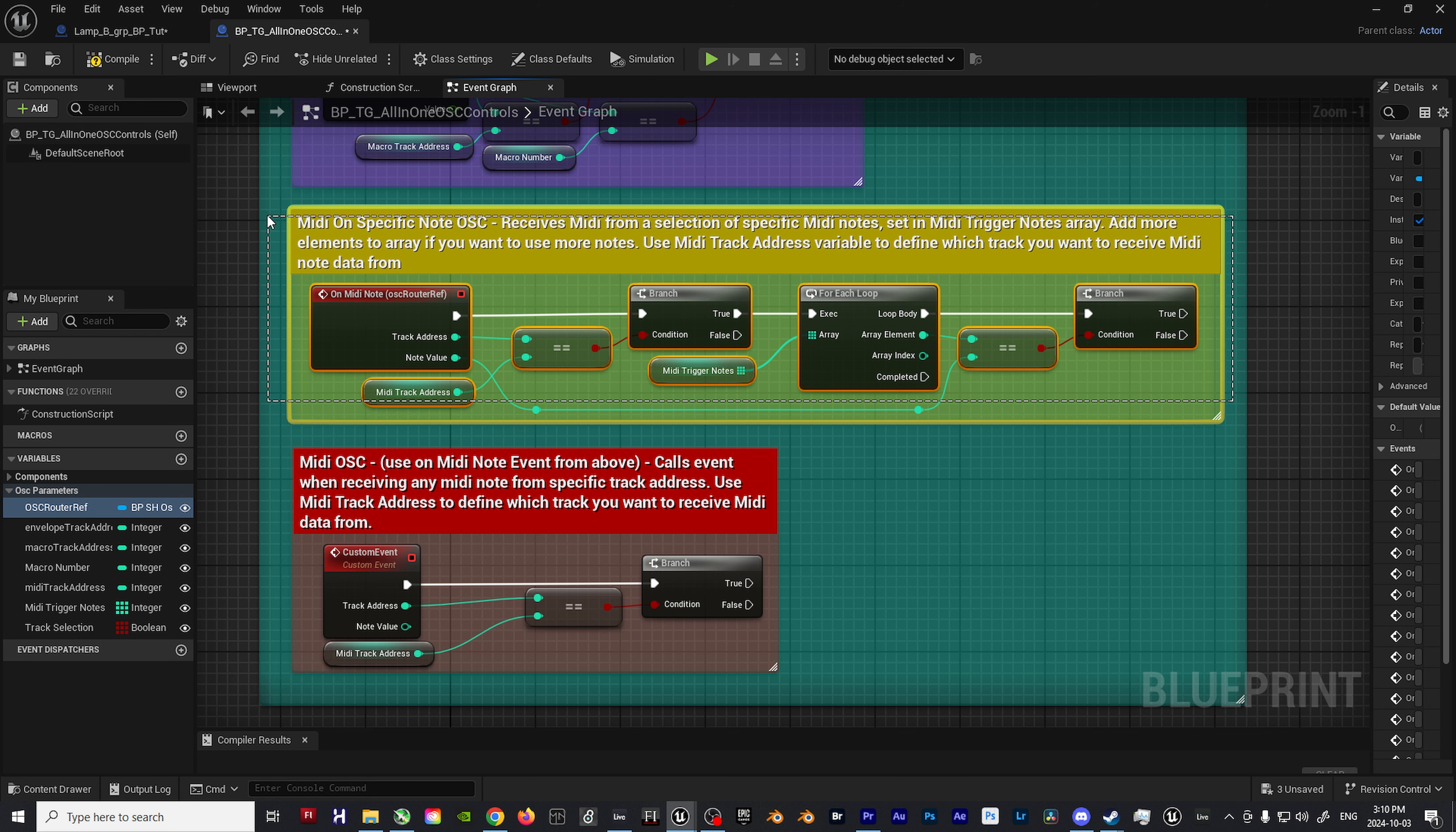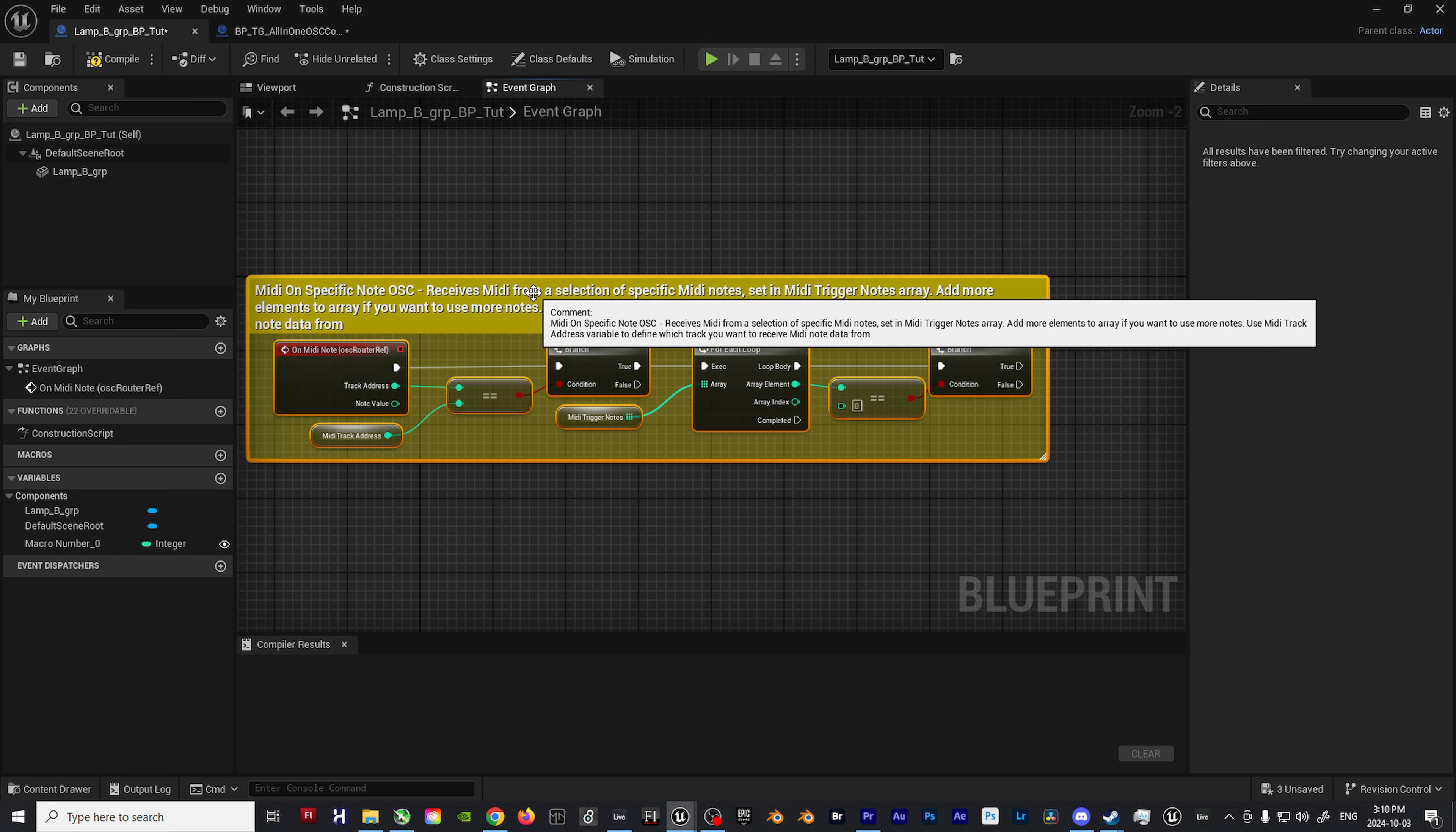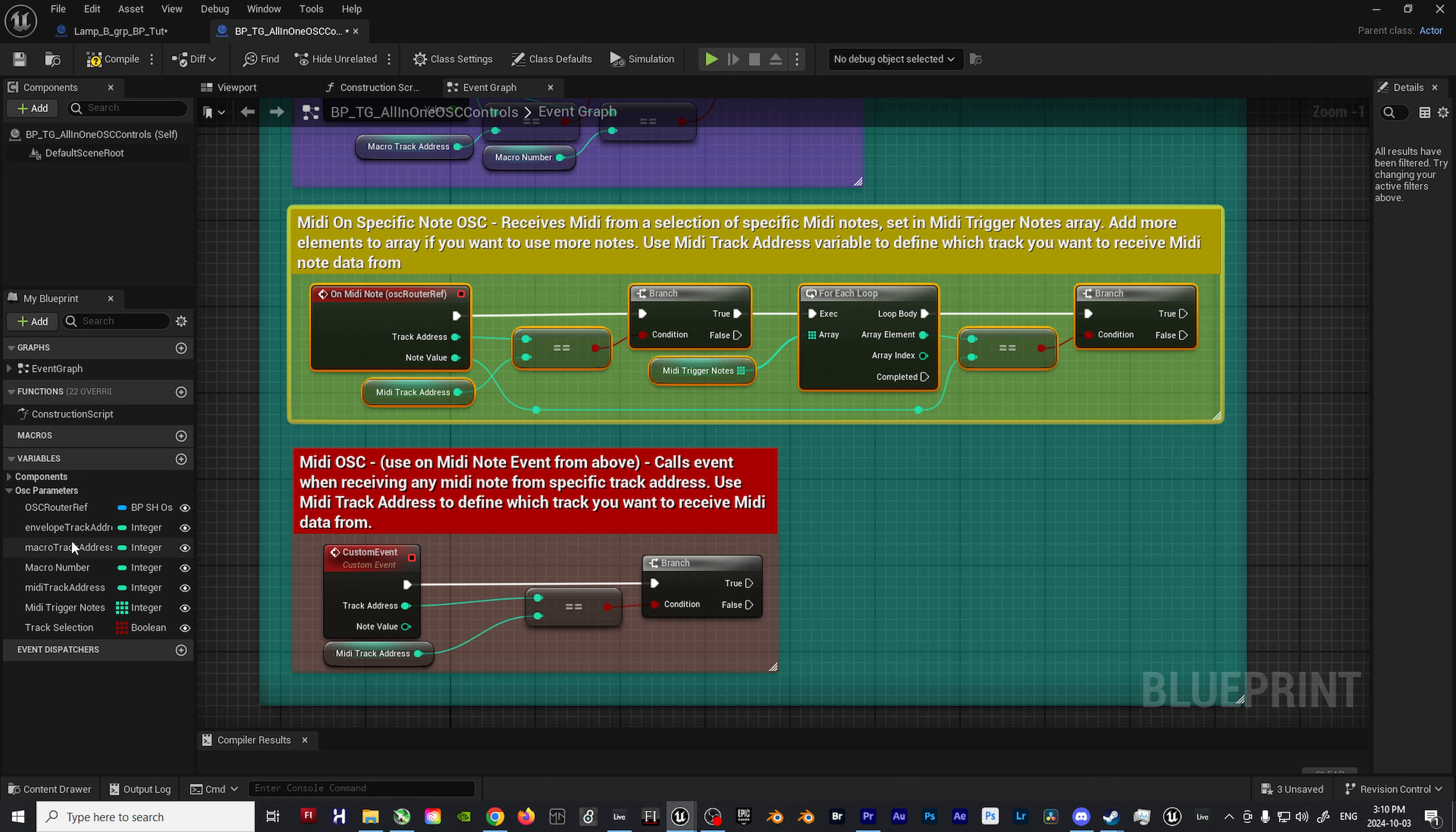As for the blueprint, add whatever light you'd like to start with. I'll be using a spotlight for this example. Once that's all set up, let's start by importing part of the OSC blueprint template that I had mentioned earlier.